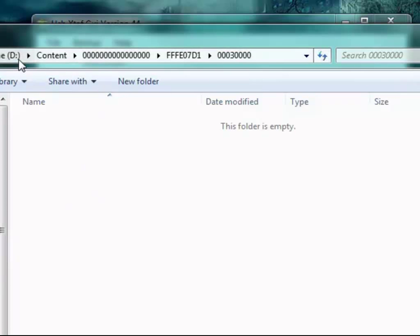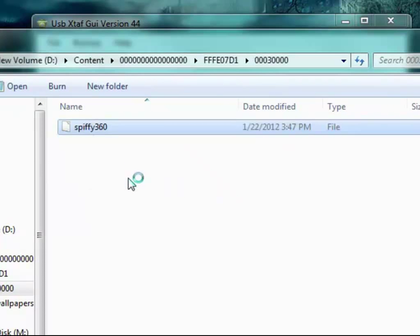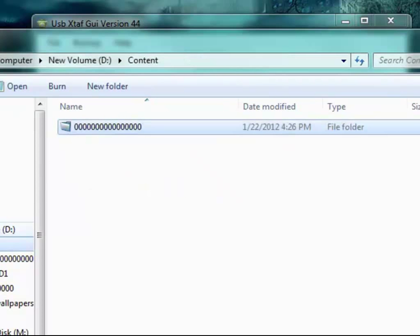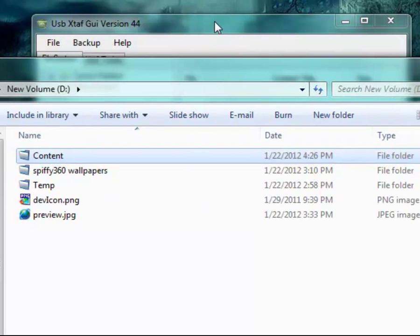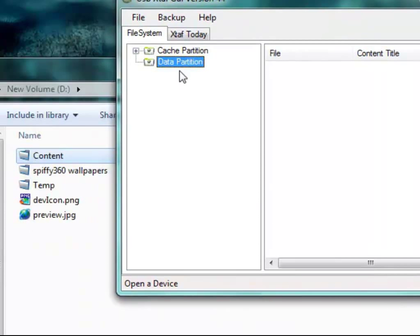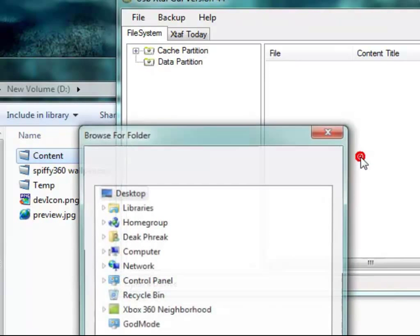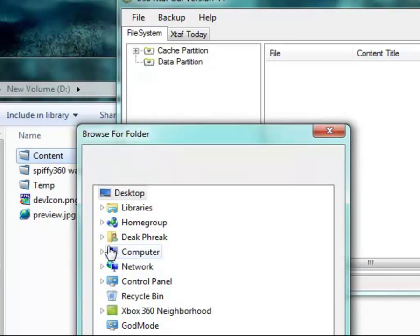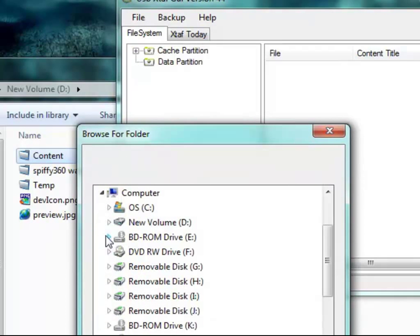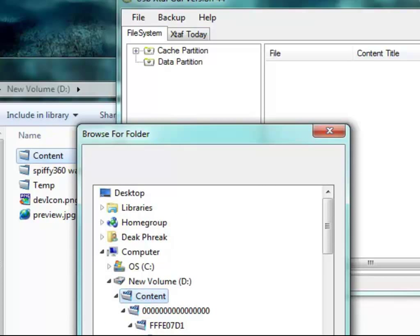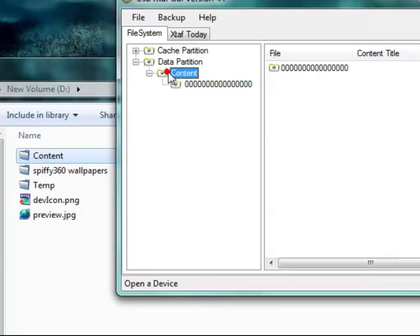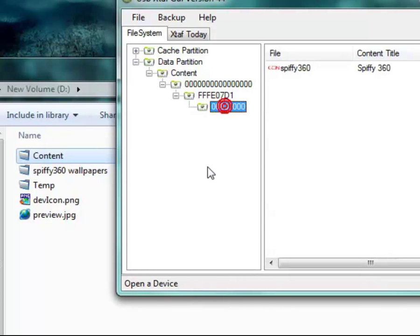Now this is where your theme is going to go. So let's go ahead and drag this theme over to this folder. And then back in here, with the data partition selected, let's right click and go Inject Folder. And we'll choose the content folder. So let's click on OK. It should import it, and it should look just like that.